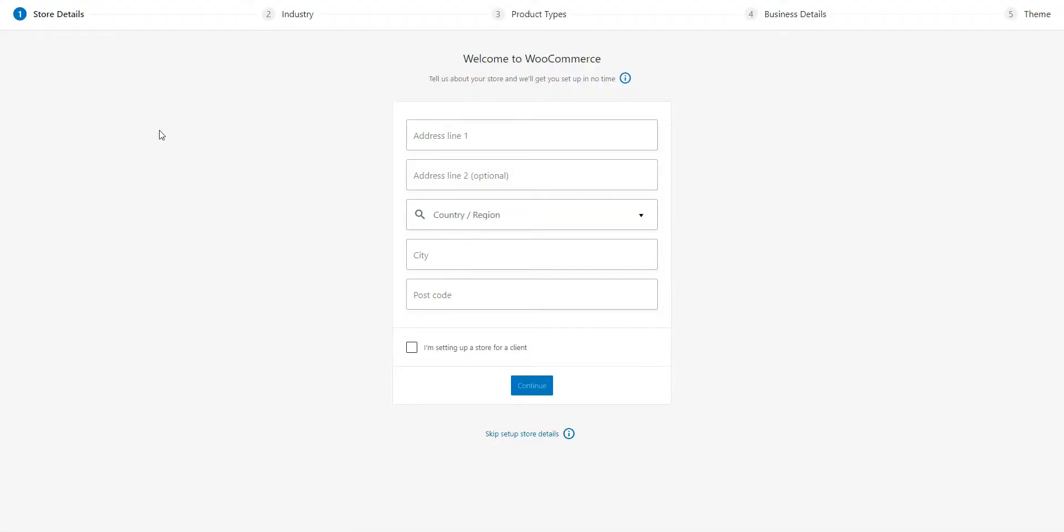Once you activate WooCommerce, it will automatically launch its setup wizard. You should go through all the steps to set up payments for your freelance website. But I'll skip it in this video since every website has its own unique details and payment methods.